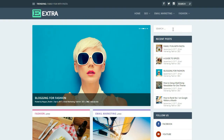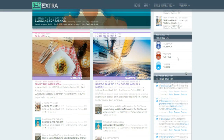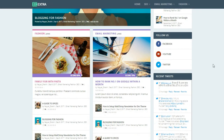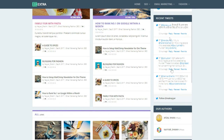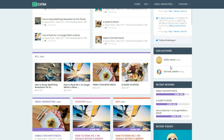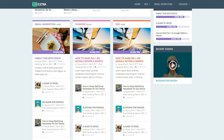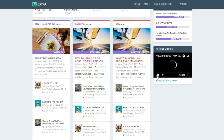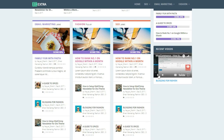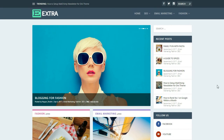In the sidebar, at the top there's a search bar, then recent posts with thumbnails, follow us buttons, recent tweets, different authors — I'll show you how to add authors and invite people to write for your blog. We also have recent reviews and a recent video widget. When you click the video it starts playing right there.